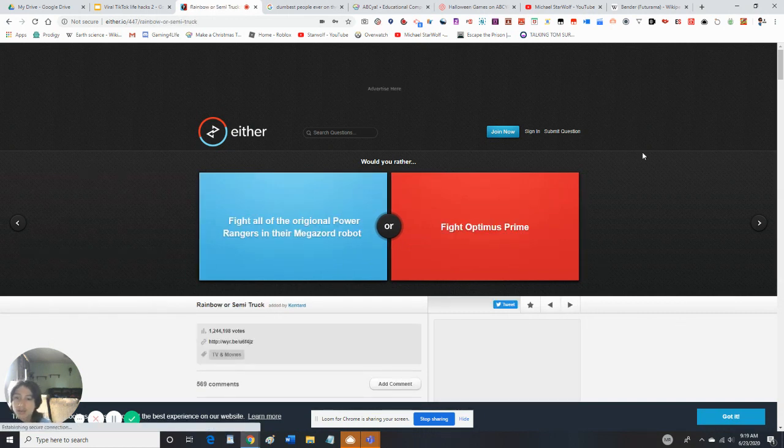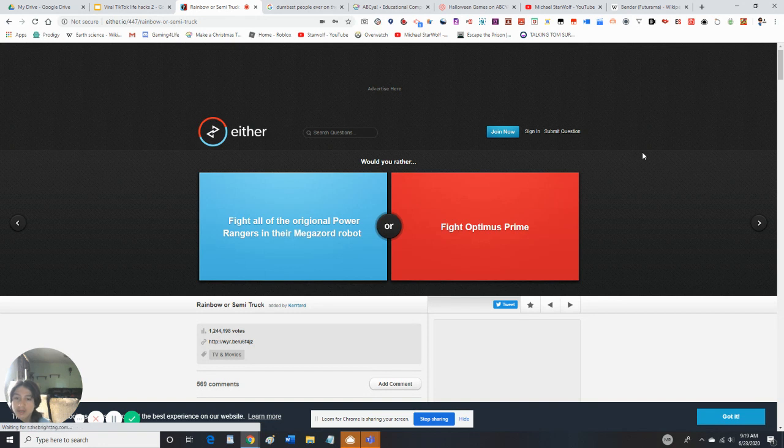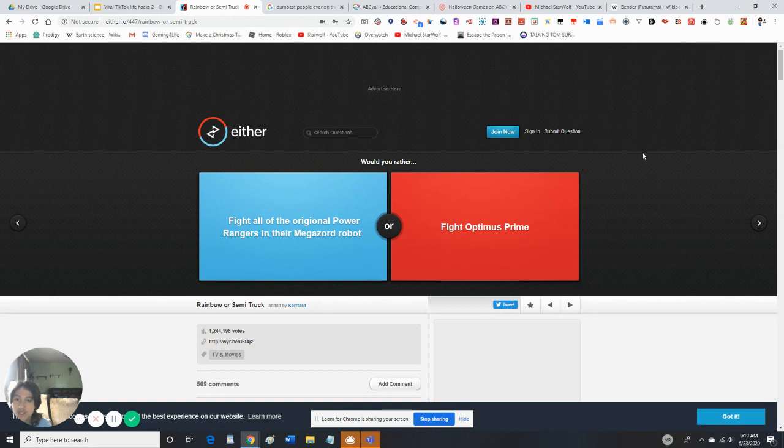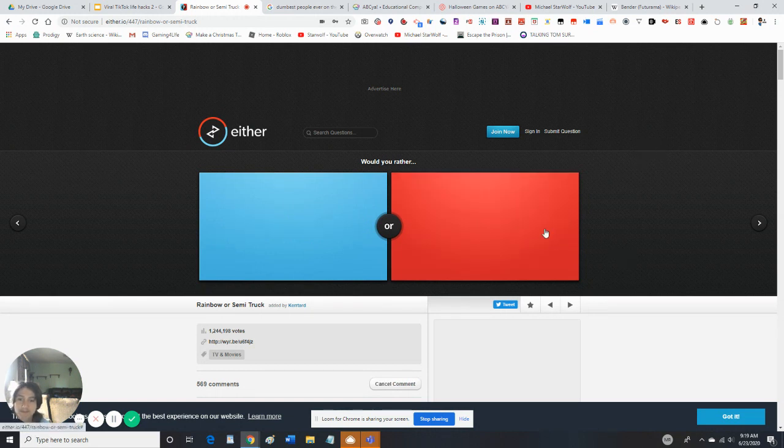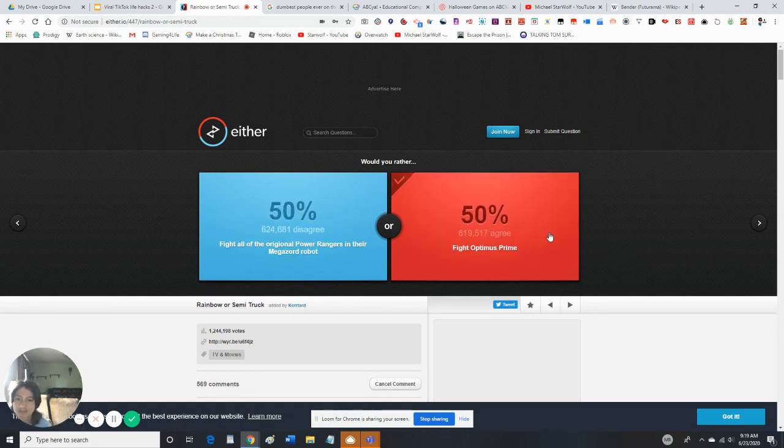Would you rather fight all the original Power Rangers or fight Optimus Prime? Fight Optimus Prime, duh. Looks pretty equal.